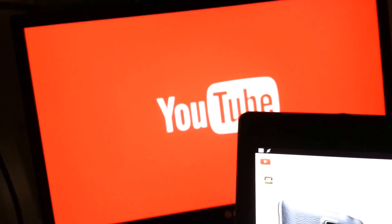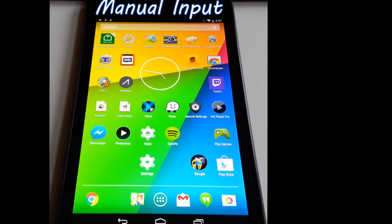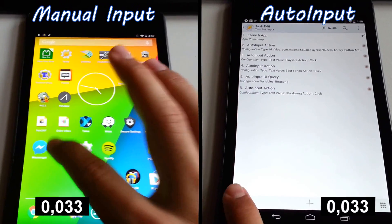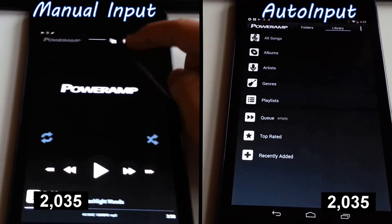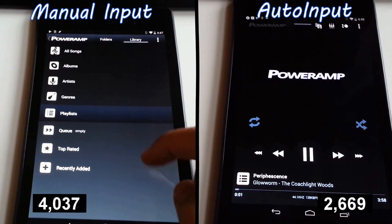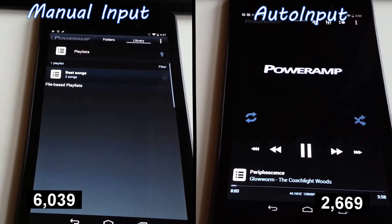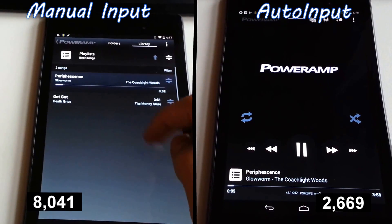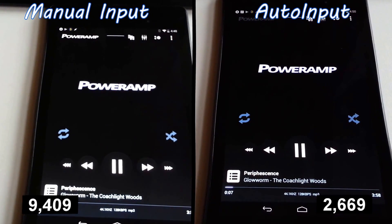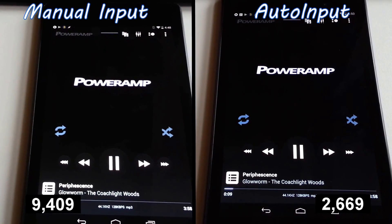Without the need to root your device, Auto-input is a Tasker plugin that allows you to interact with buttons, text inputs, and other fields so you can create the behavior you need in your favorite apps. Auto-input knows where the buttons are, so there's no fiddling with screen coordinates. Here are some more examples.